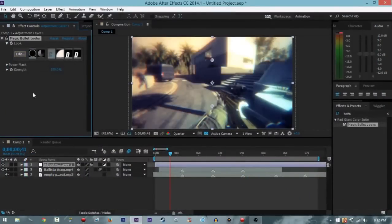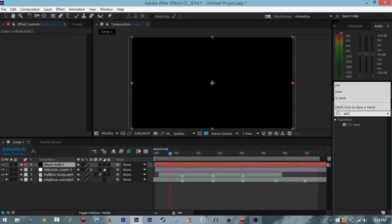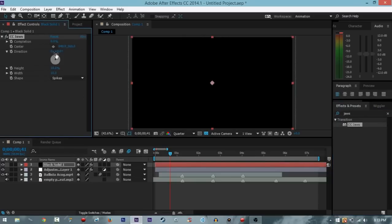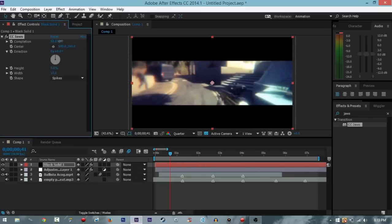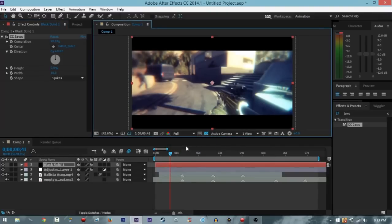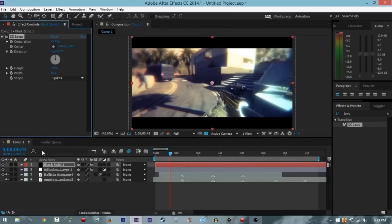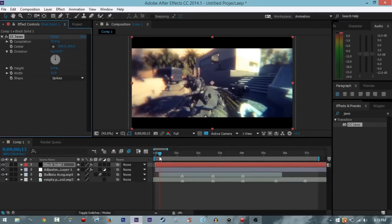Hit Ctrl+Y to make a black solid because I love black. Go to Effects, type in CC Jaws, draw that on there, and change it to Spikes — that's fine. Adjust the height and the Completion to your liking; you don't want to overdo it. I'll try Folds for a second, then settle around 75 completion. That is pretty much it.